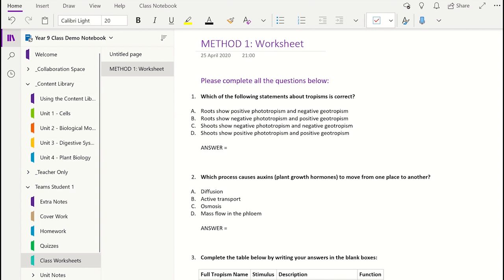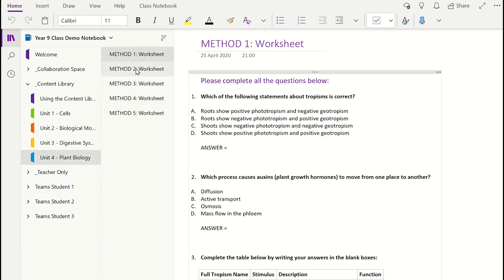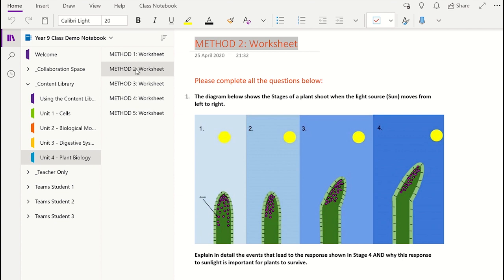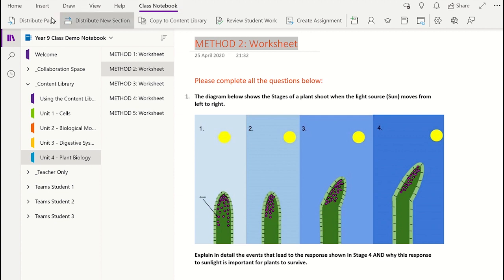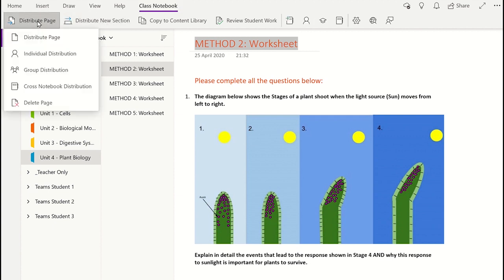A better way could be this second method. This method will allow you to put a copy of the page into every student's notebook in the class with only a few clicks. To do this you will need to click on the page which you want to distribute to your students. We now need to select the Class Notebook tab on the top ribbon button and then select Distribute Page. By clicking on Distribute Page you will open the OneNote wizard which will help you place a copy of the page you have selected into each student's notebook within this Class Notebook.